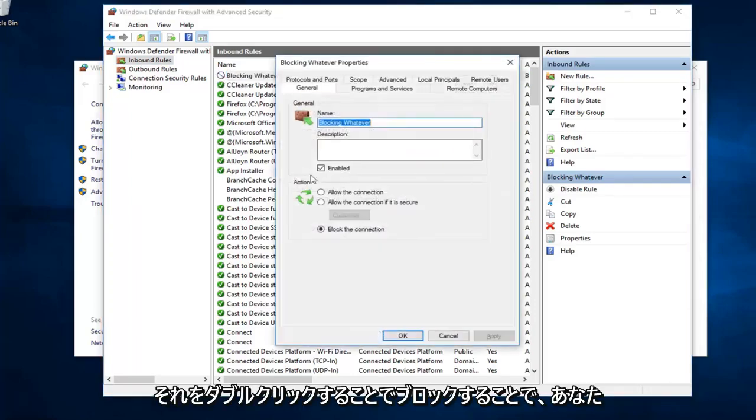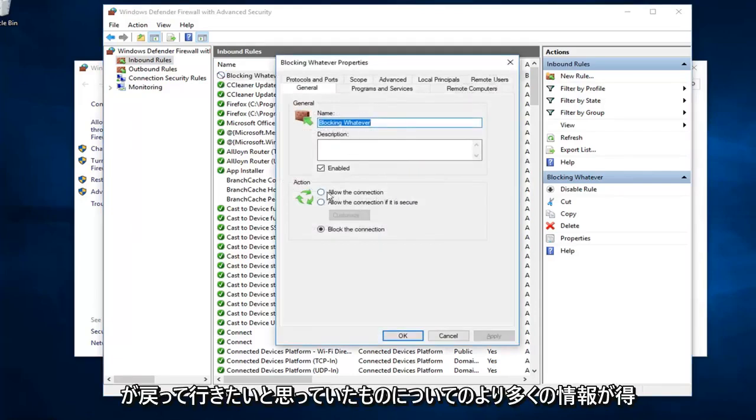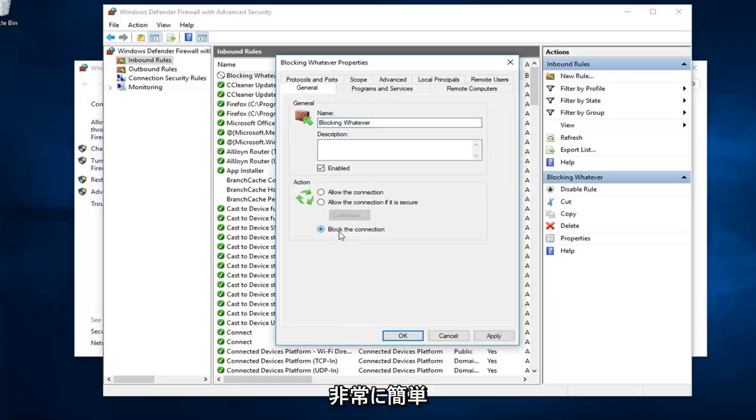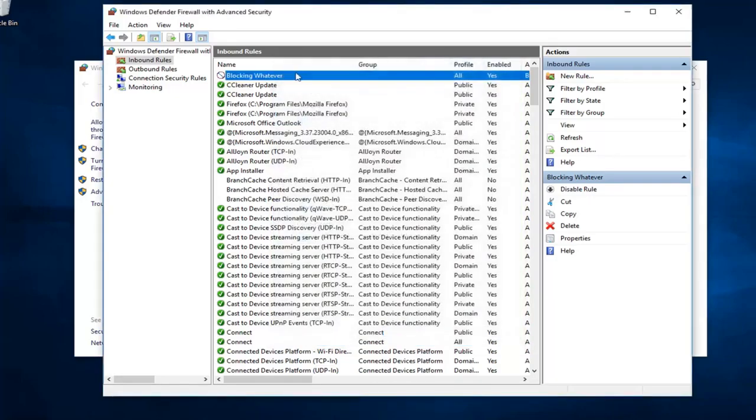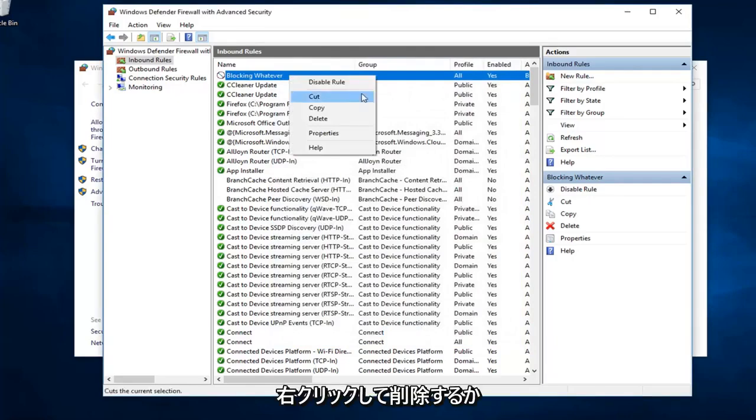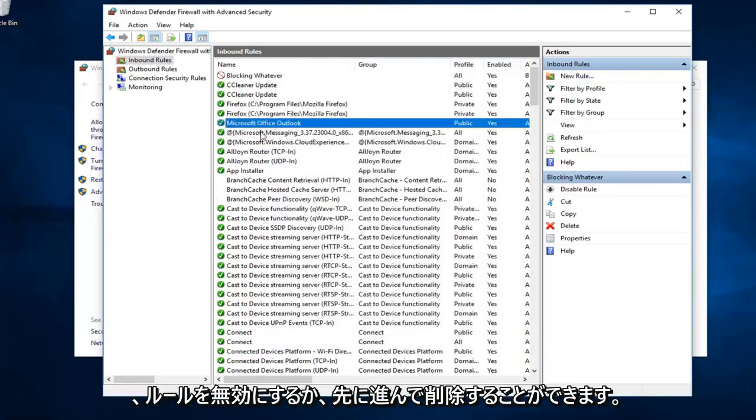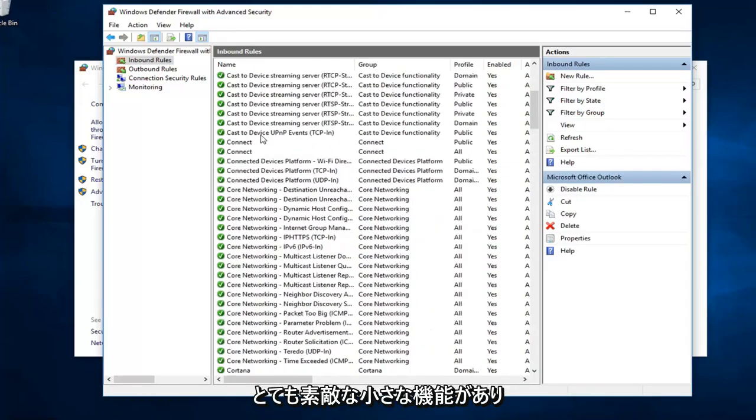Double clicking on it will give you some more information about it. If you ever wanted to go back in and allow the connection, you can just switch it to allow. Pretty straightforward. I mean, not too much to it. And, if you ever wanted to delete it, just right click on it. You can either disable the rule or go ahead and delete it. Pretty neat little feature.